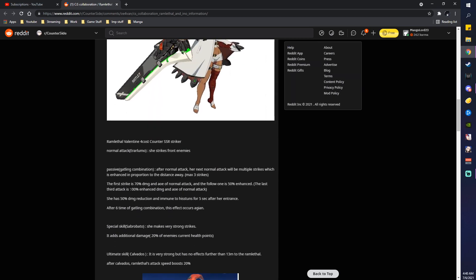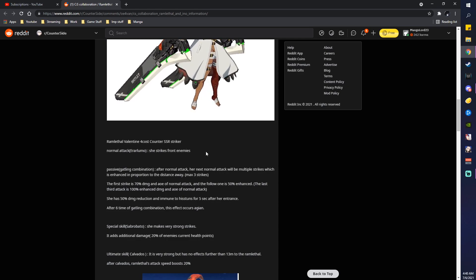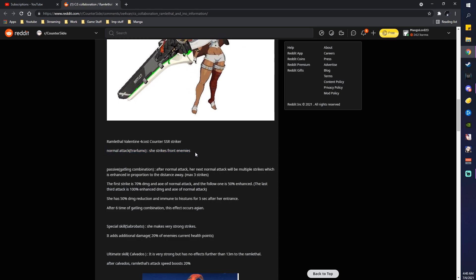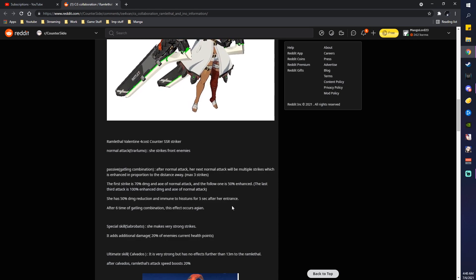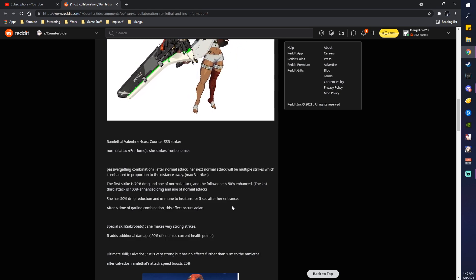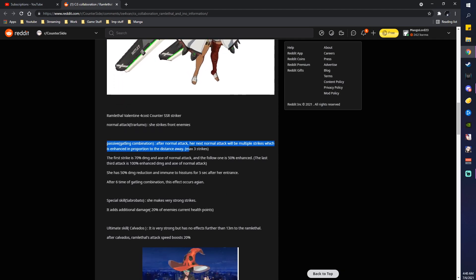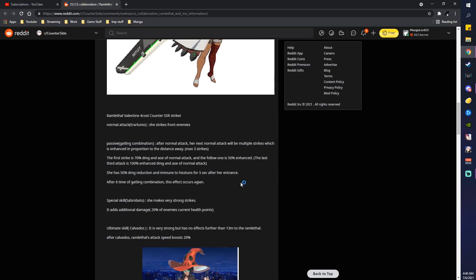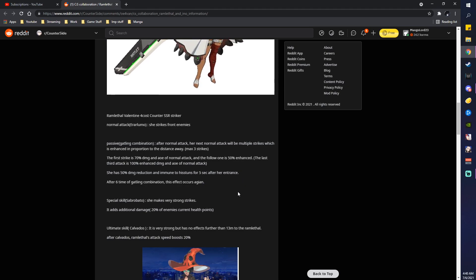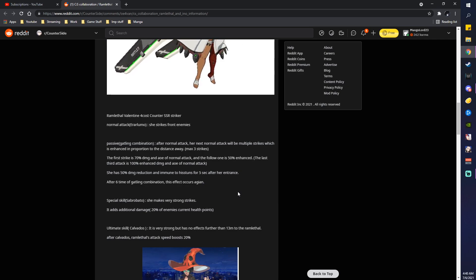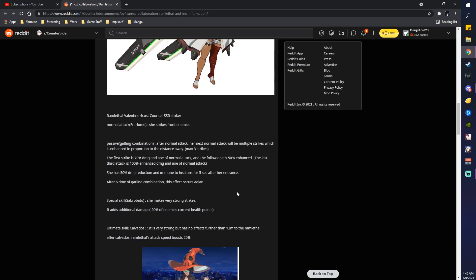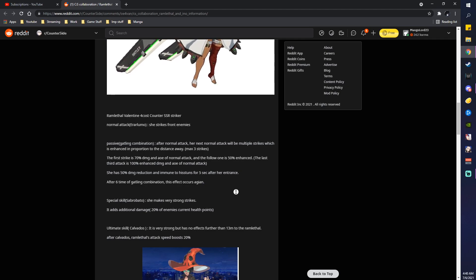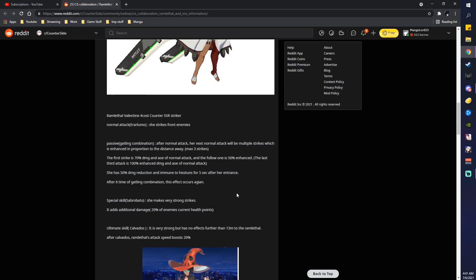But anyways, you have your regular normal attack. I'm not sure if it's AoE, but it might be. I actually can check in a bit if she is or not, but that'll be later. And then, her passive, Gatling Combination. After normal attack, next few normal attacks will be multiple strikes, which is enhanced in proportion to distance away, max of 3 strikes. The first strike is 70% damage and a normal AoE attack. The following one is 50% enhanced. The last one is 100% enhanced and AoE of normal attack. She has 50% damage reduction and immune to hitstuns for 5 seconds after her entrance. After 6 times of Gatling Combination, this effect occurs again. Okay, she is a really nice striker.